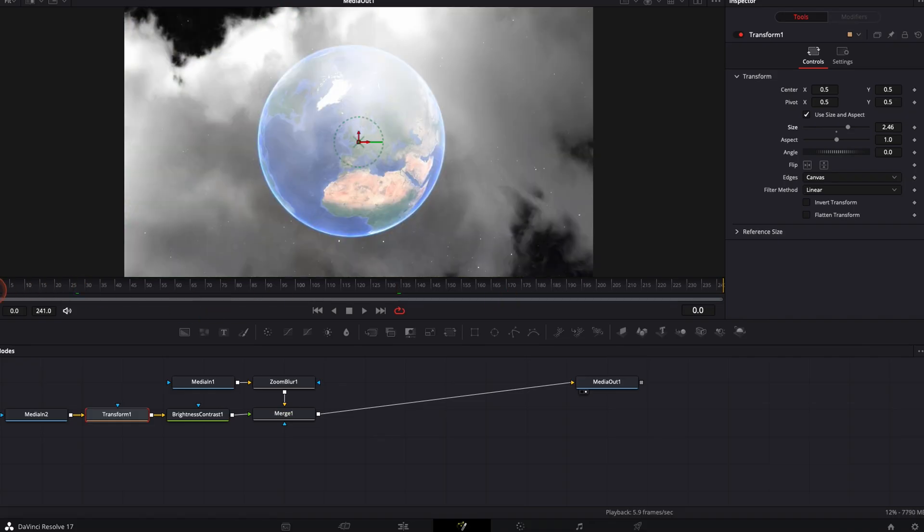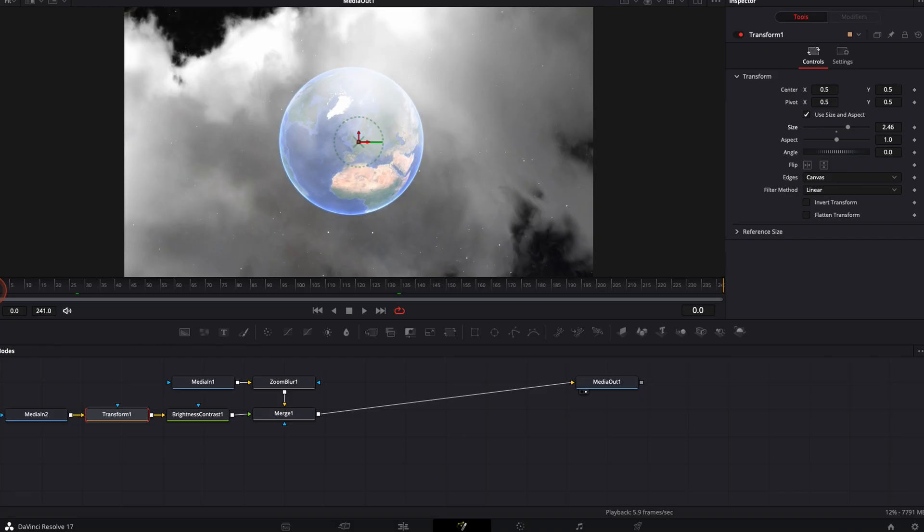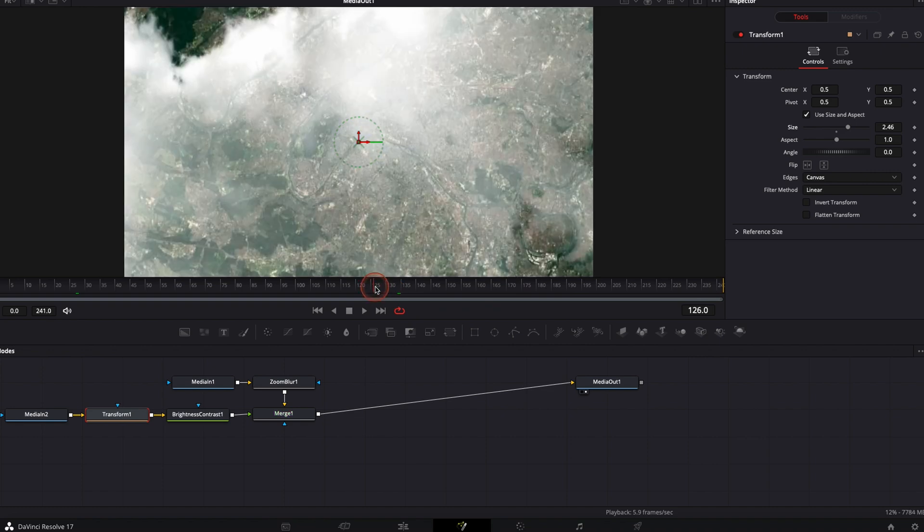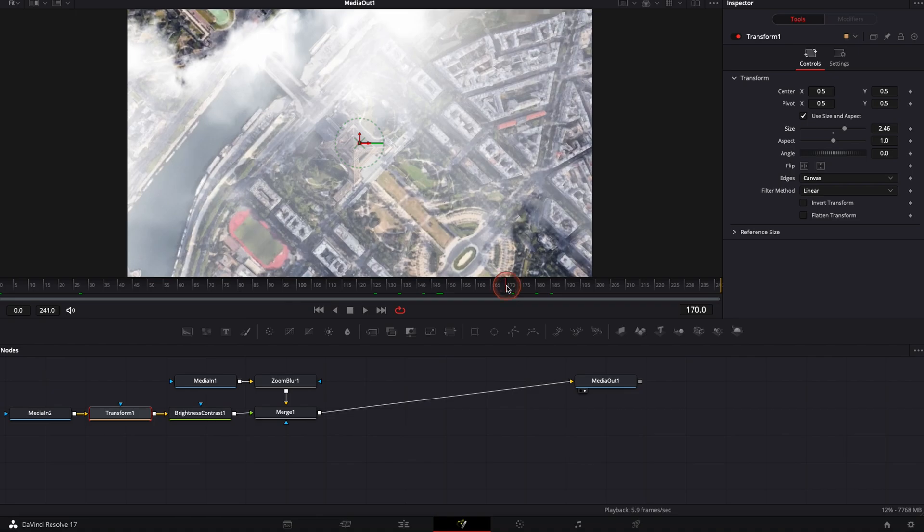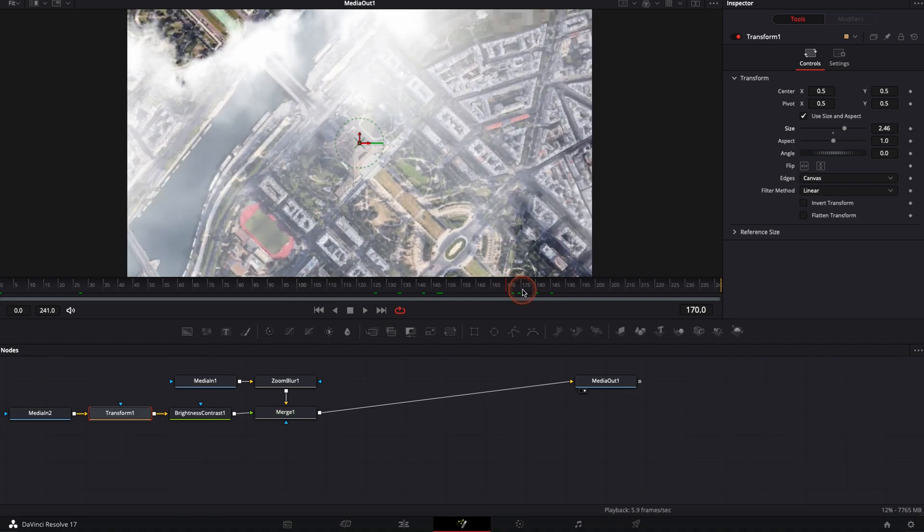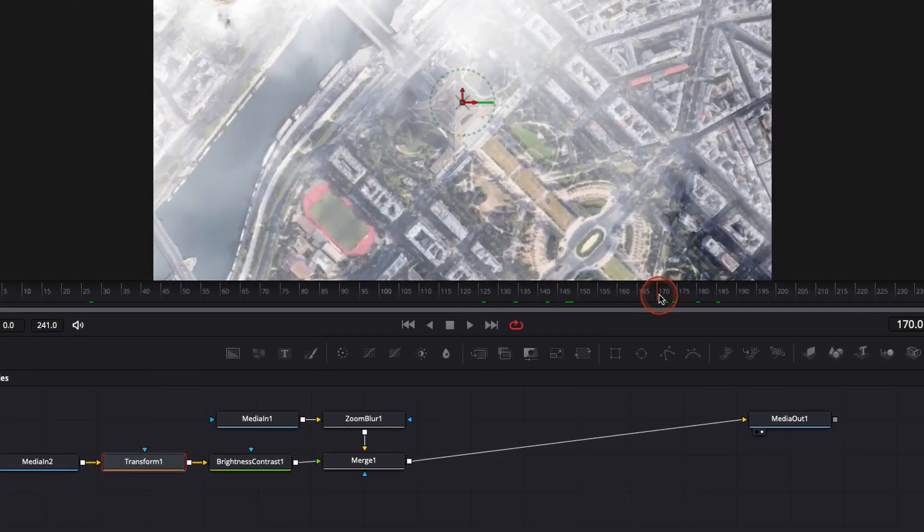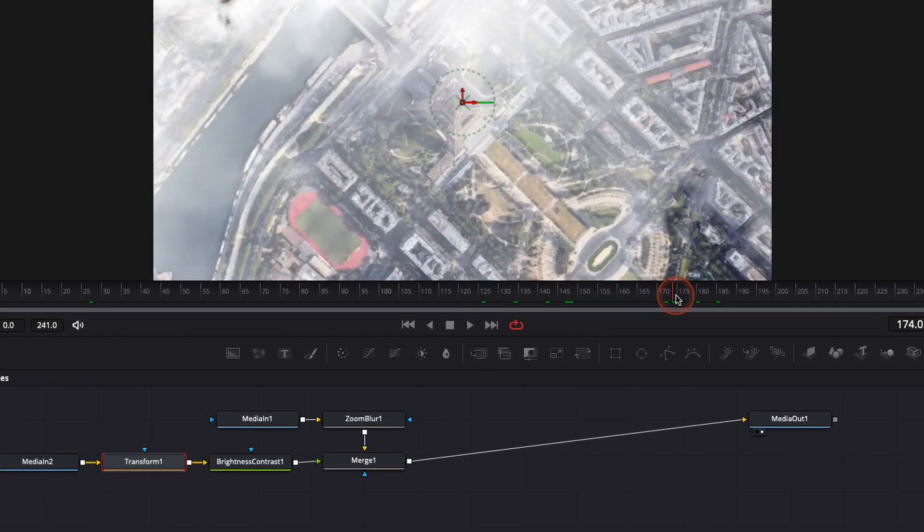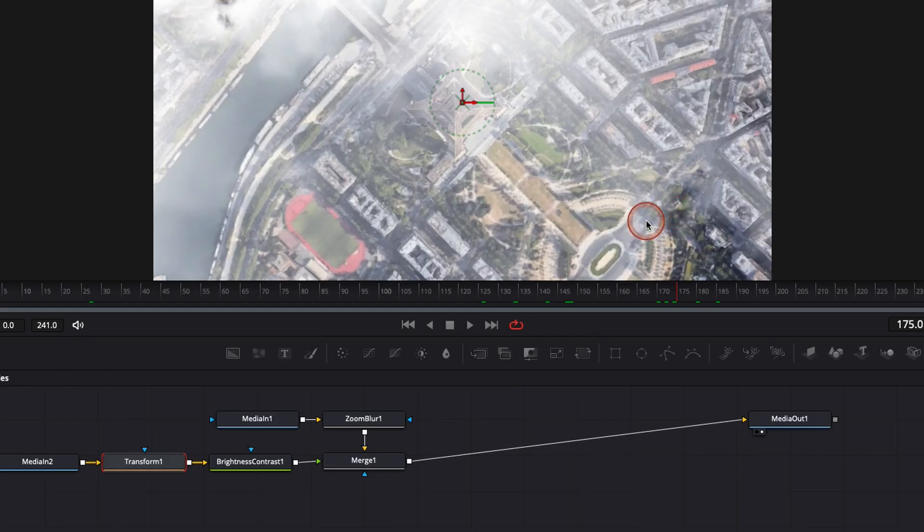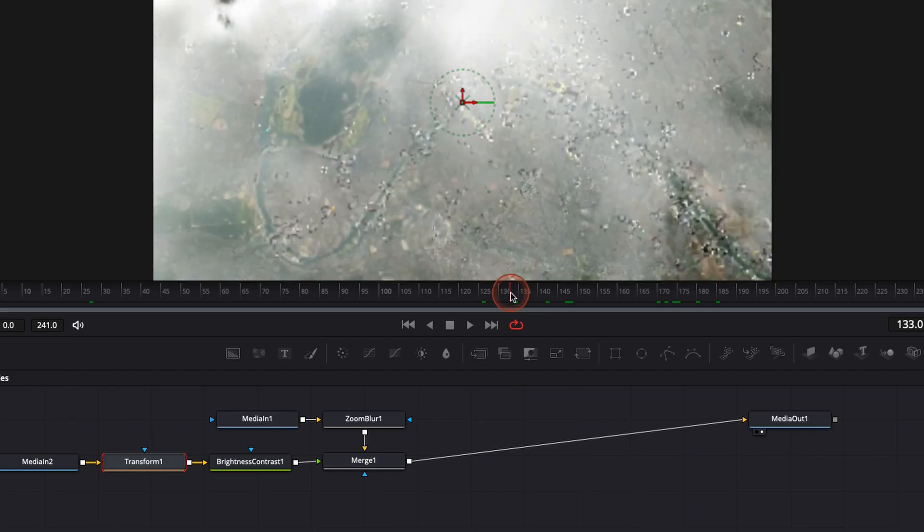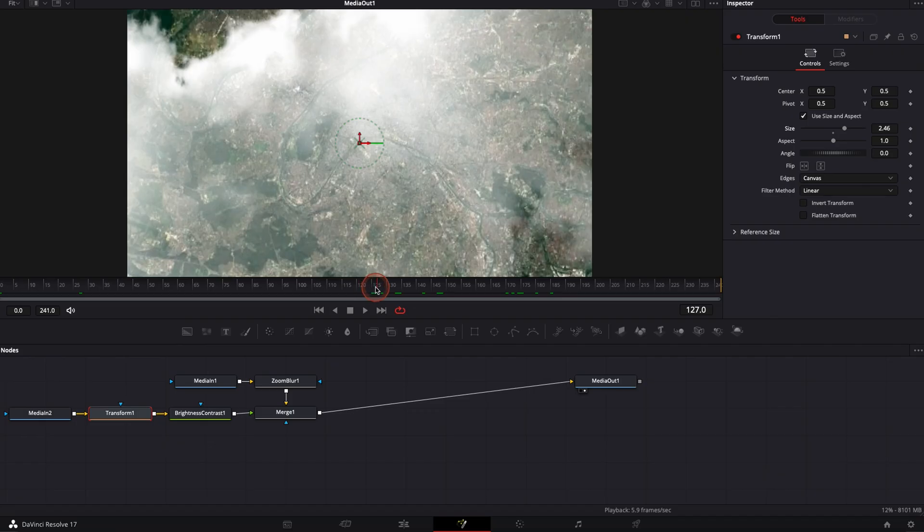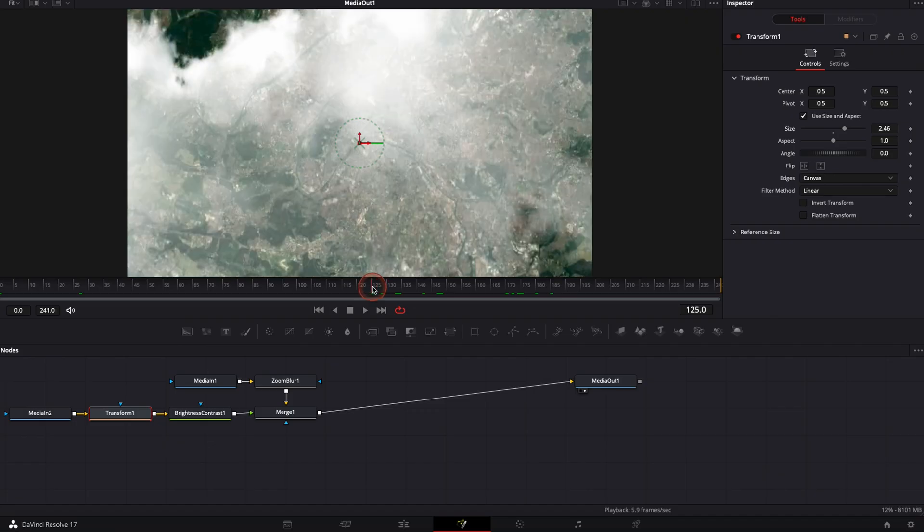And what we're going to do is we need to identify the in and the out point. Basically, what do we need to cover? For the out point, I will say that maybe around 170 or 175 will be pretty good as an out point. And then where we want to hide, we want to start hiding maybe at 125. So we're going to start keyframing.